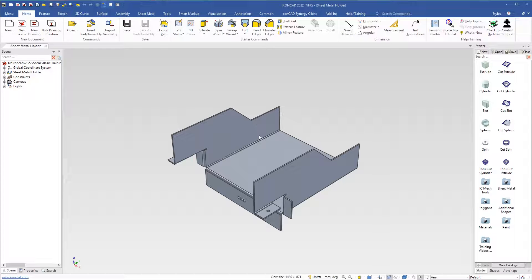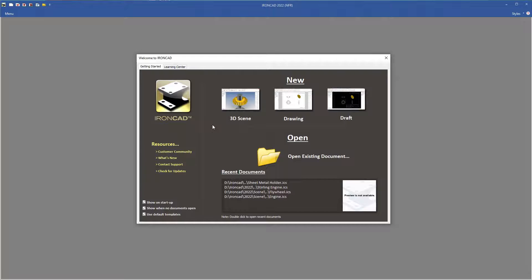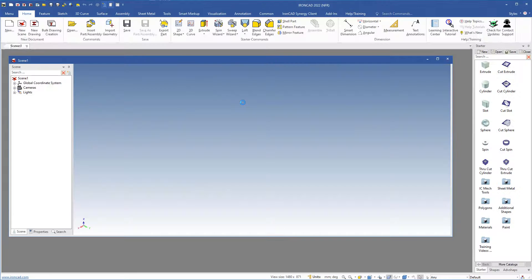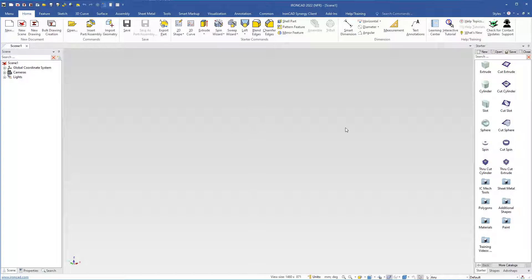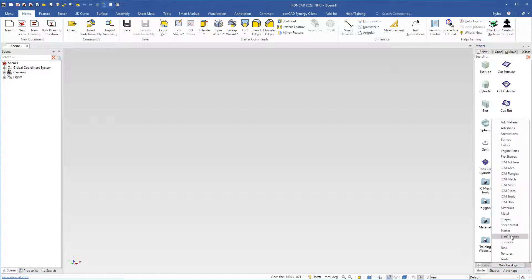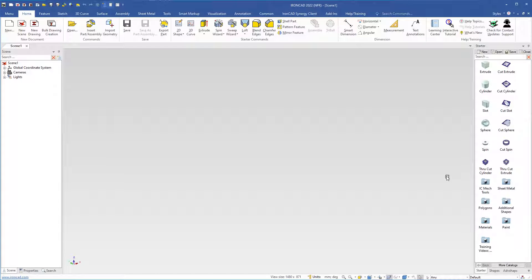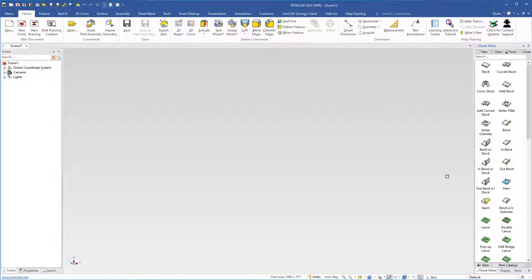In this exercise we will create a sheet metal holder and learn how to use the sheet metal features in IronCAD. I will close this scene and open a new scene. Then we come over to the starting catalog where we have the sheet metal group. If you click more catalogs you will also see a sheet metal catalog. We will use this sheet metal group, so I will double click the group to open it. Here you have the sheet metal features.